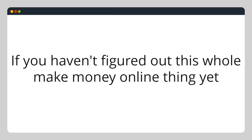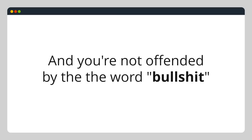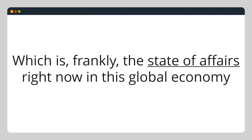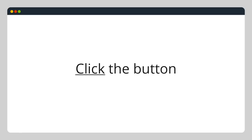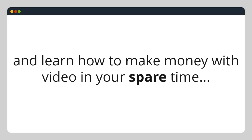If you haven't figured out this whole make money online thing yet, and you're not offended by the use of the word bullshit, which is frankly the state of affairs right now in this global economy, click the button and learn how to make money with video in your spare time.